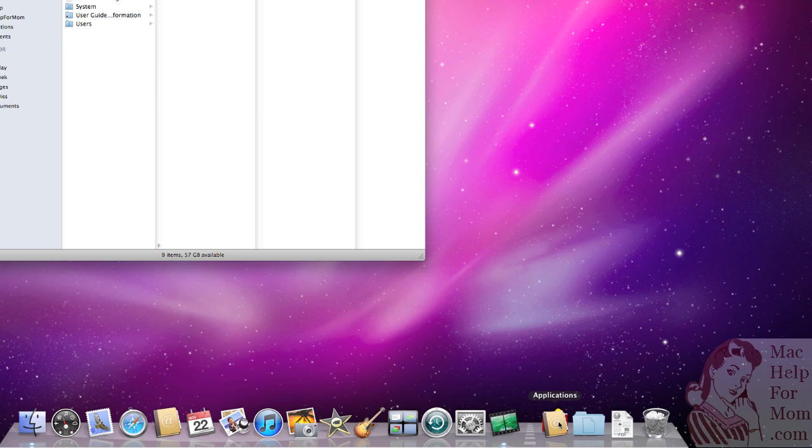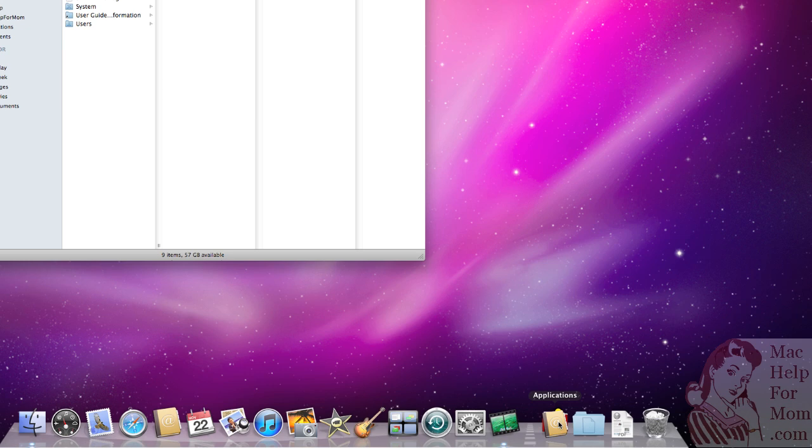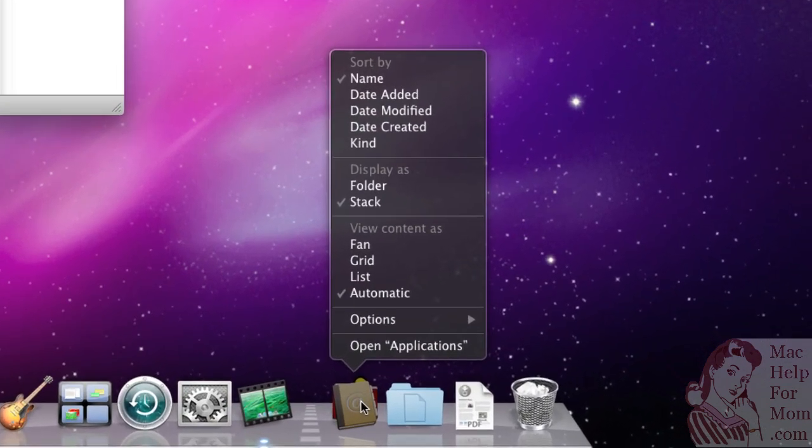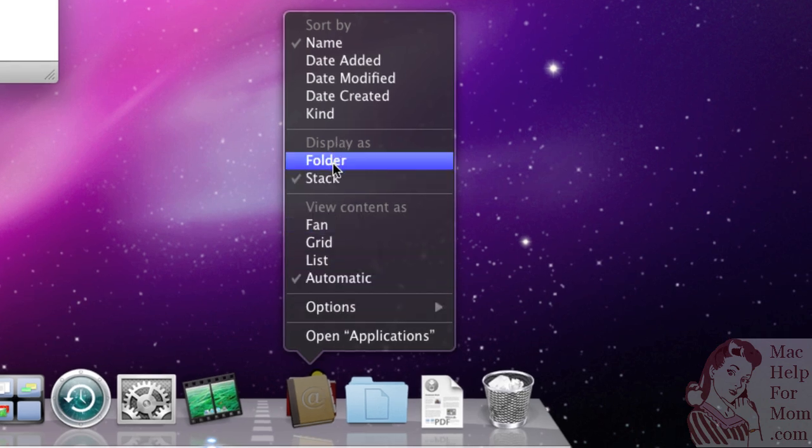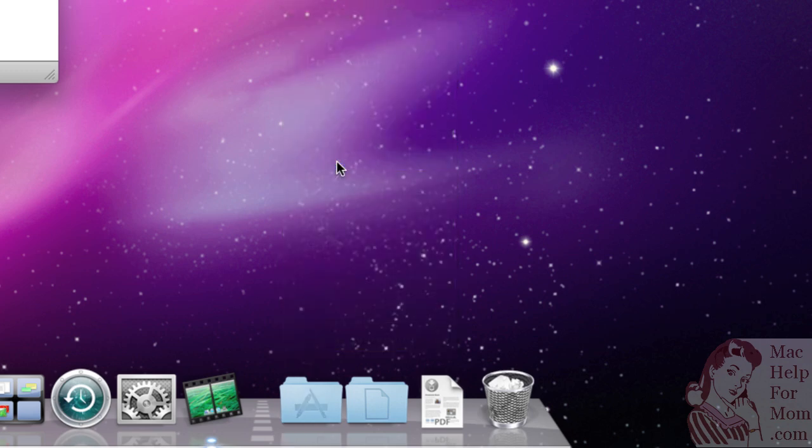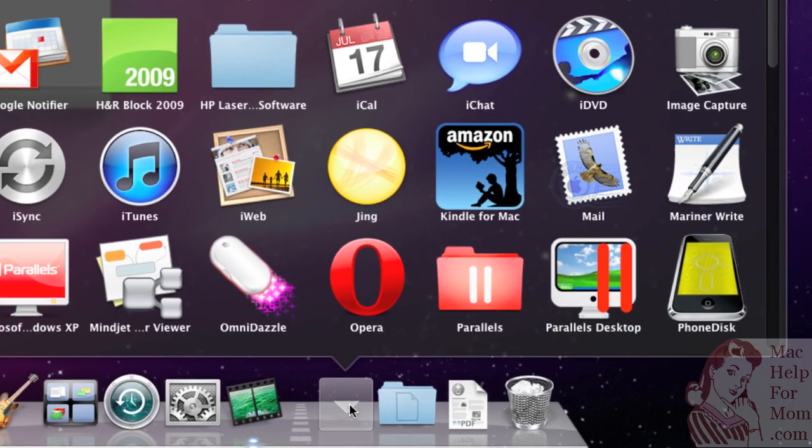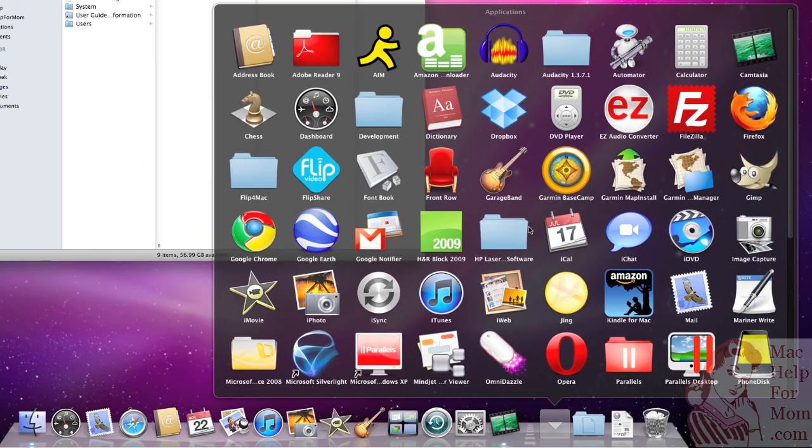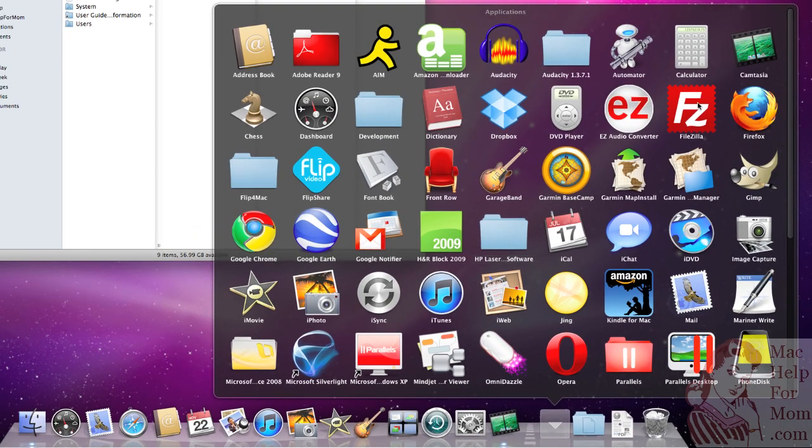So I'm going to control-click on that, and where it says Display As, I'm going to change that to Folder instead of Stack. Now it just shows up as a folder that has this graphic A on it, and it still works the same way. You click on it and there you get access to all your applications.